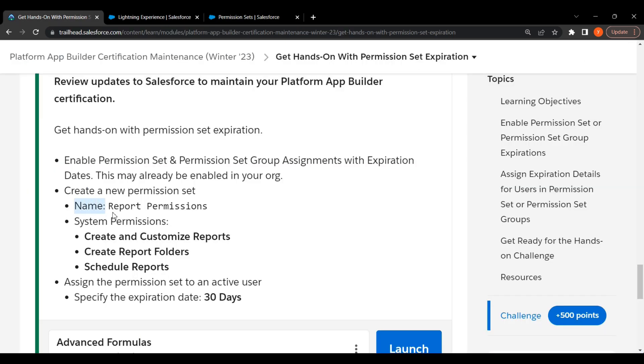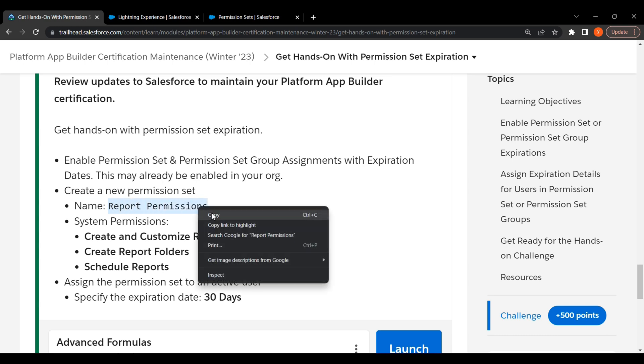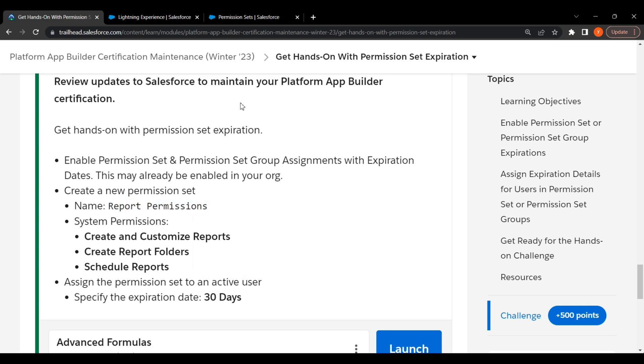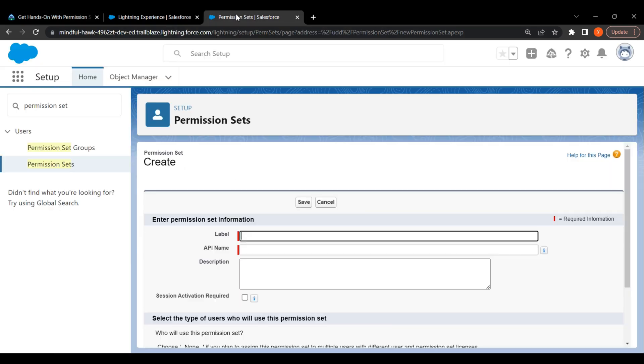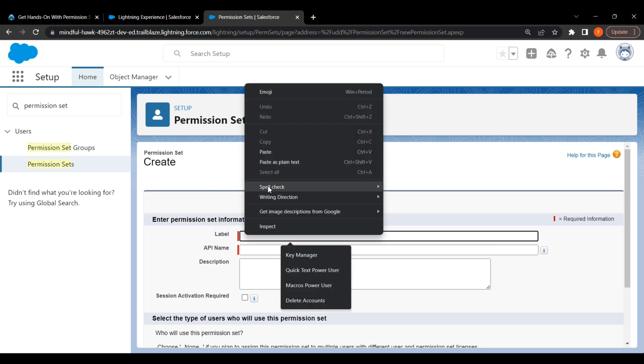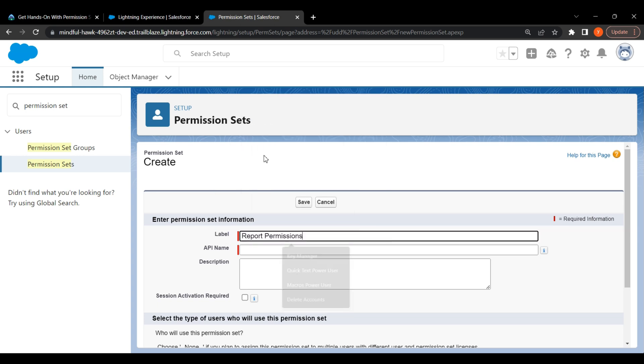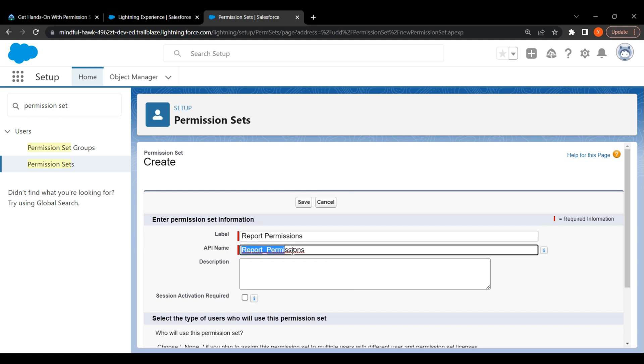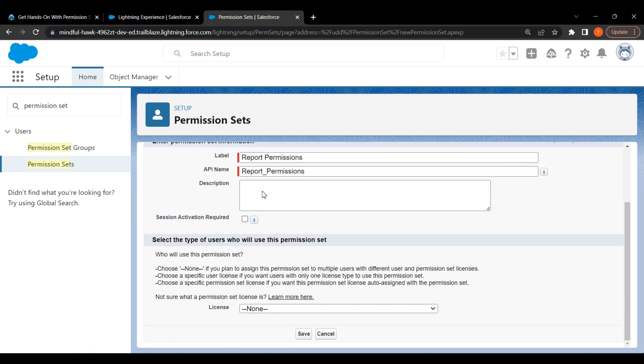Name is Report Permissions. Put the Report Permissions in label. API name is report underscore permissions. Click on Save.